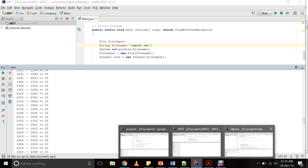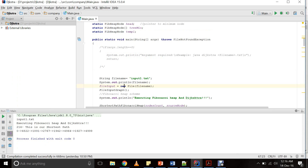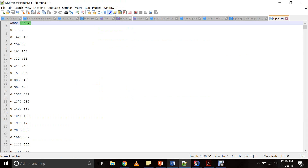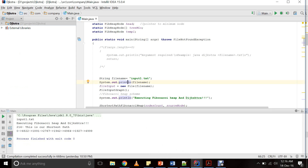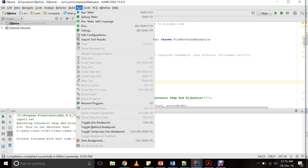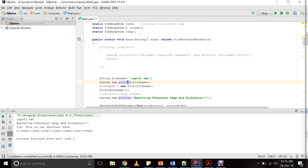Now considering the Dijkstra algorithm — it runs again on the same dataset. By default, we have set the source to be the minimum, that is node number zero, and the highest destination to be the highest node, 4999. The cost of reaching the shortest path is 14, and from the destination it goes through nodes: 4832, 1891, 2767, 1942, 4964, 1927, and then to the destination 4999.